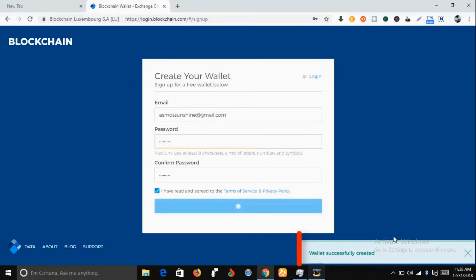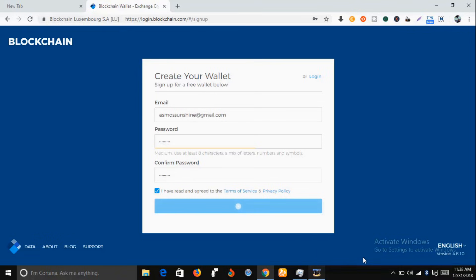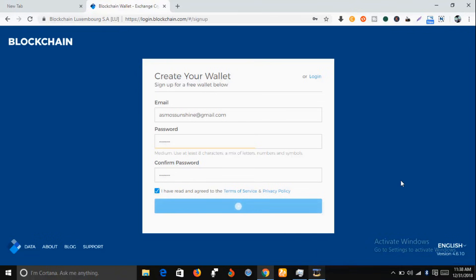Okay, as you can see, wallet successfully created. Your wallet has been created. Okay, let's wait for a new tab to open.